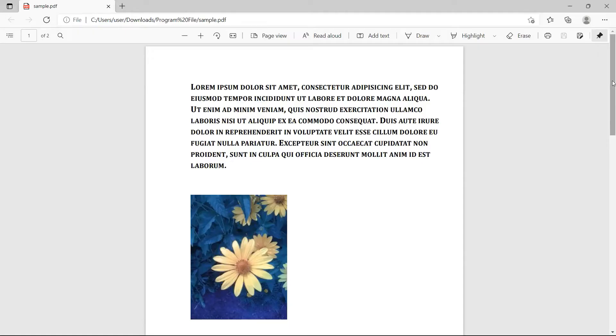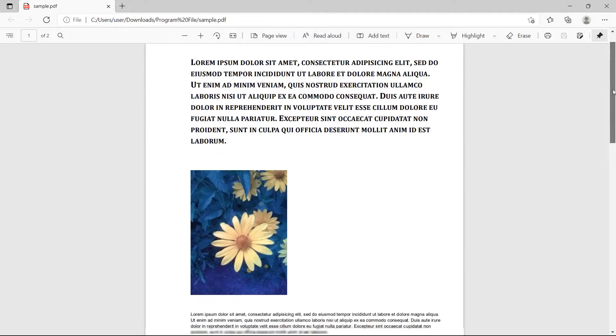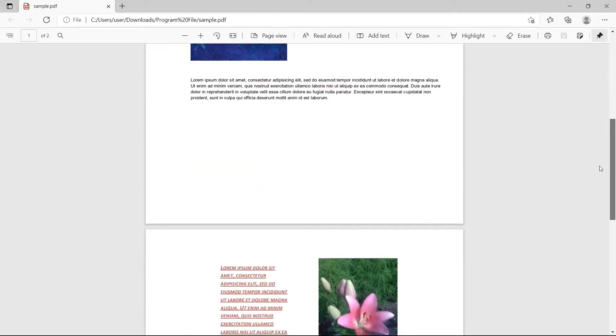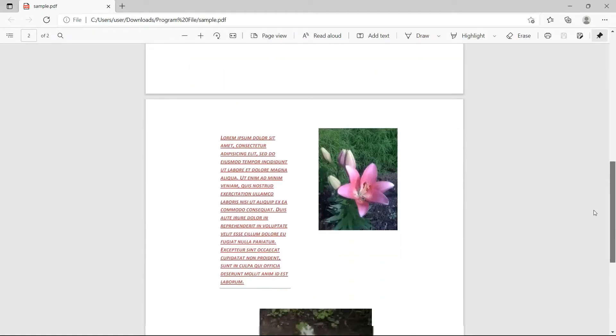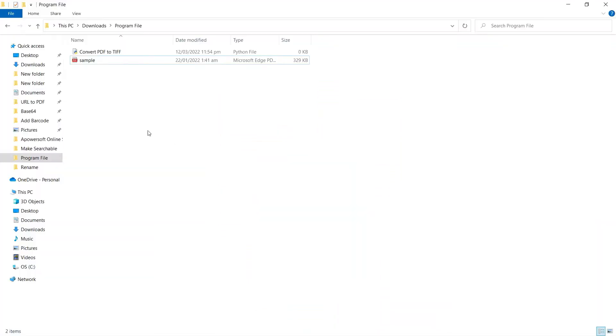We will use this sample PDF file in this demo. First, add your sample PDF files to the Python program folder.